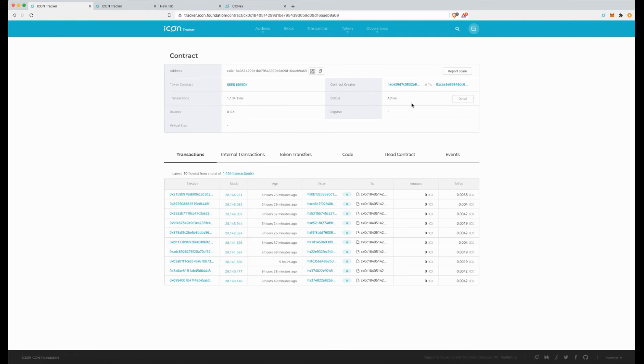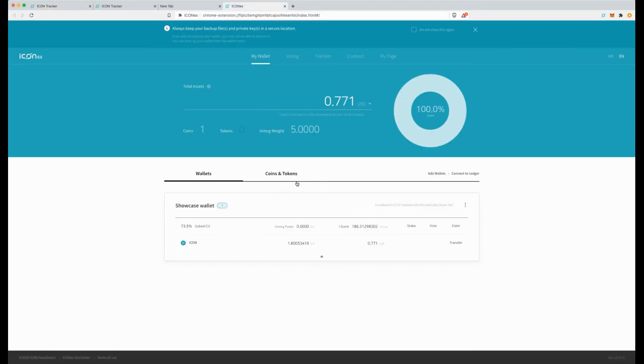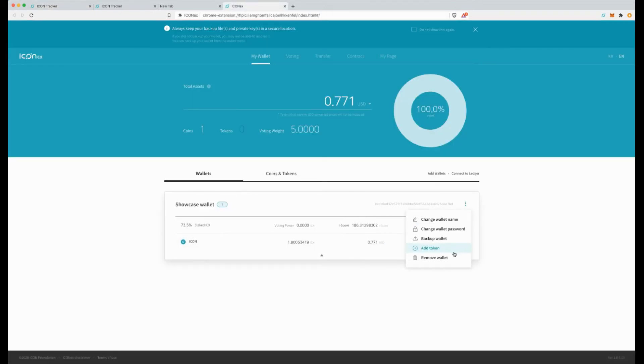Click on contract which is the seed contract. I can see that this many transactions. I will copy this. Head on back to your icon wallet.